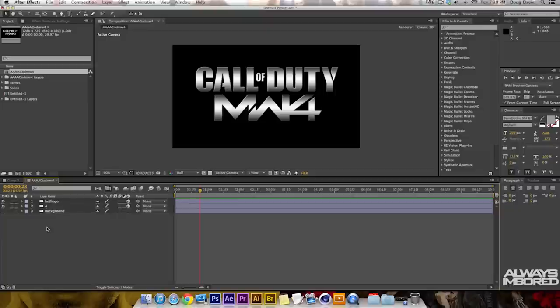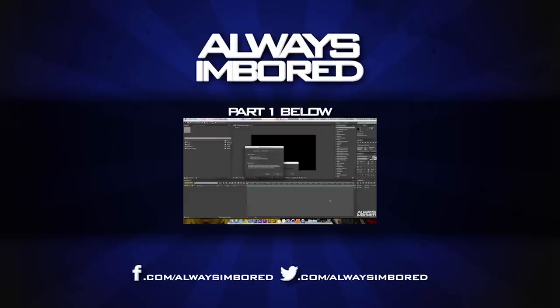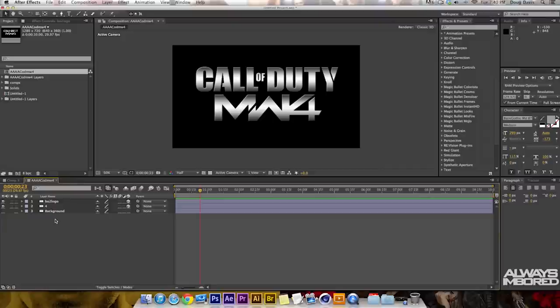What's going on guys, my name is Doug. In a previous tutorial I taught everybody how to put a PSD folder into After Effects. A PSD file is a Photoshop file that you can use with different layers where you can animate certain layers within the PSD file. If you haven't seen that already, go click on that previous After Effects tutorial. This Call of Duty Modern Warfare 4 logo will be in the description for you guys to download.